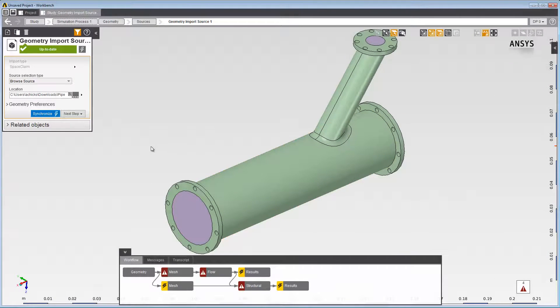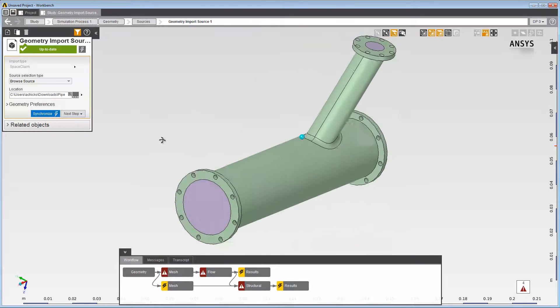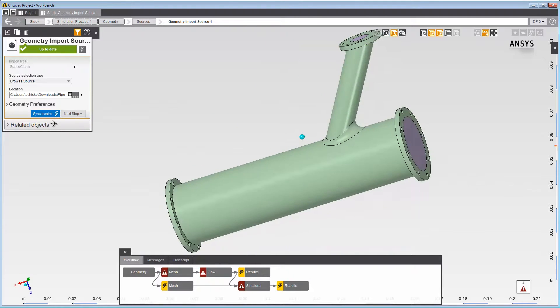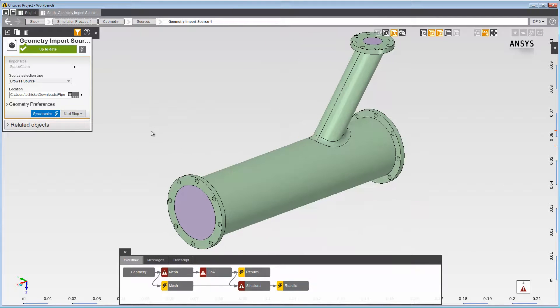This concludes this demonstration of a high-level example of how to import SpaceClaim geometry into AIM.